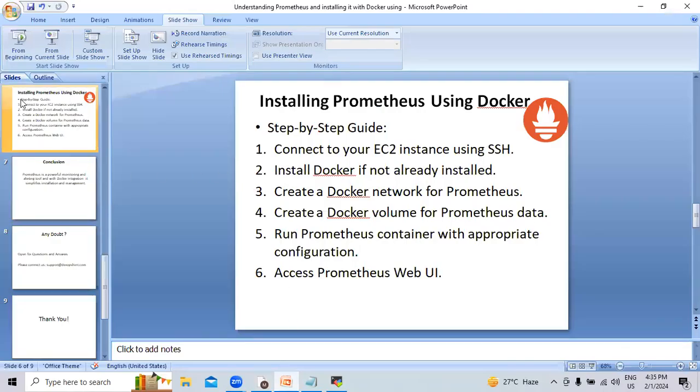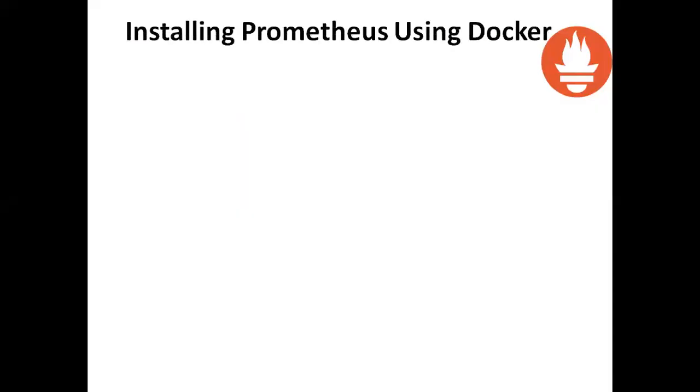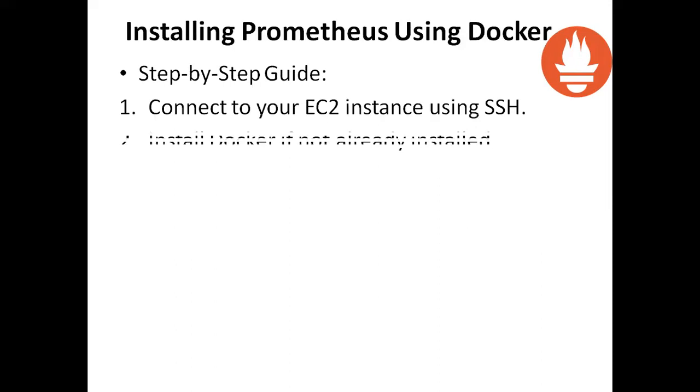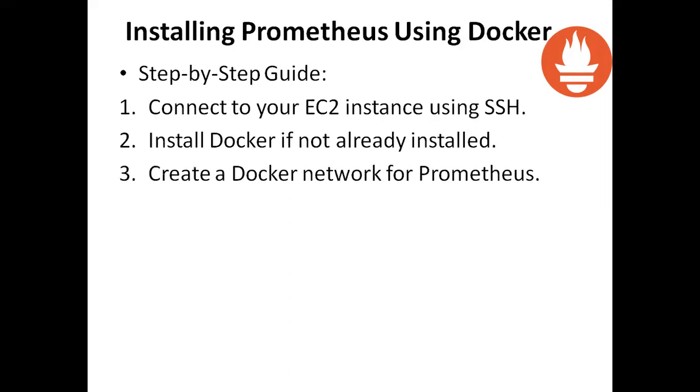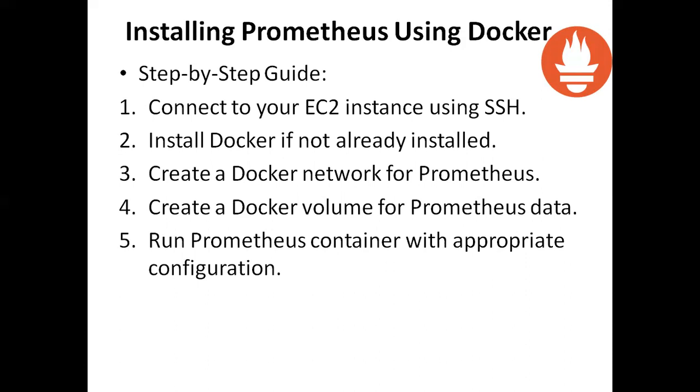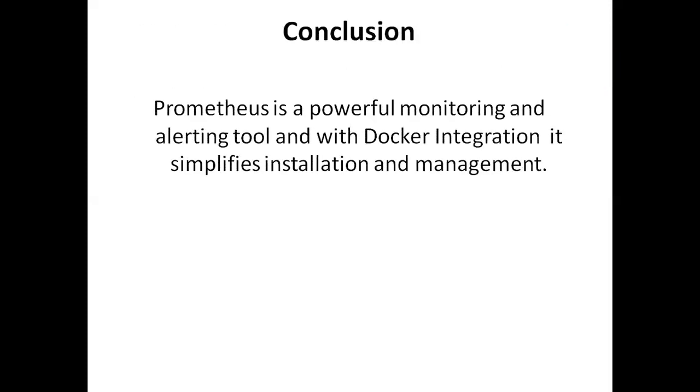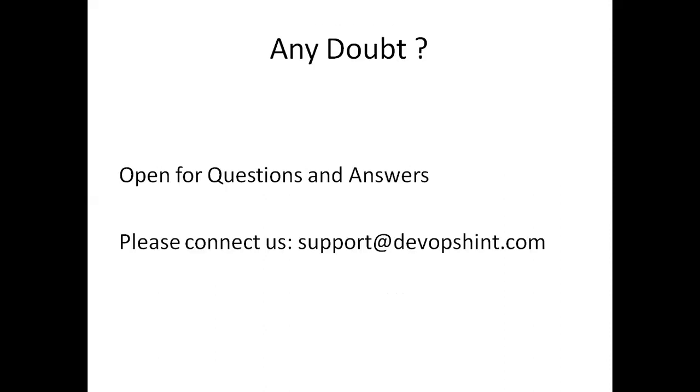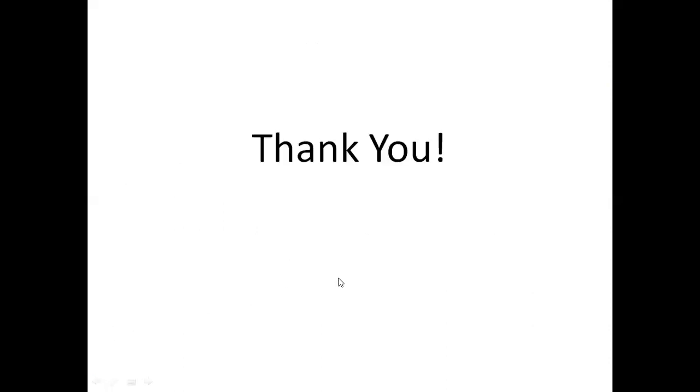In this way, we have seen how to install Prometheus through EC2 instance using Ubuntu machine. Then we have seen why we are using Docker for it, then we have done all these steps and we have accessed the Prometheus web UI. Prometheus is a powerful monitoring and alerting tool, and with Docker integration, it simplifies installation and management. If you have any doubt, you can contact us at support@devopscene.com. Thanks for watching.